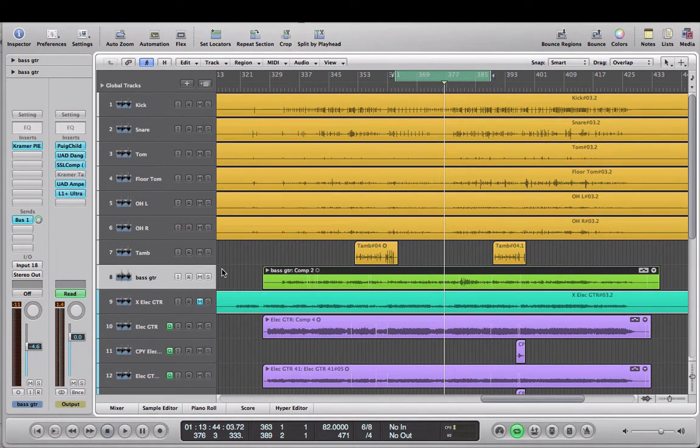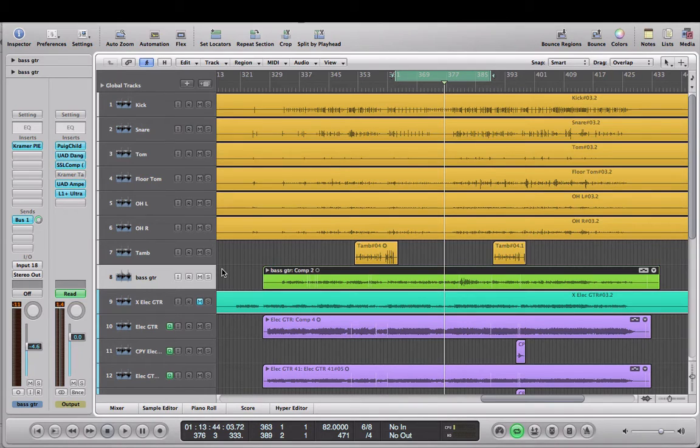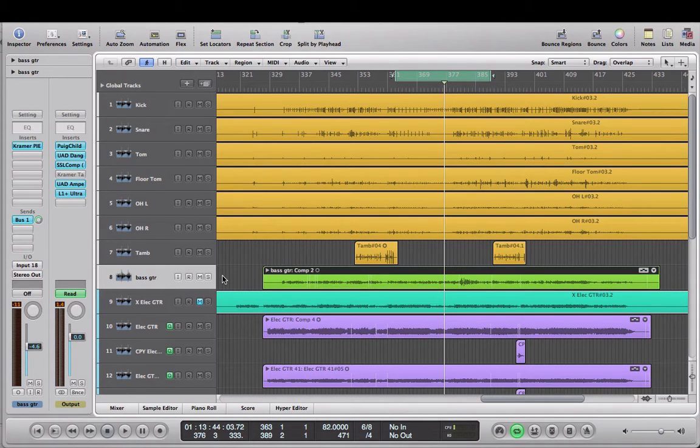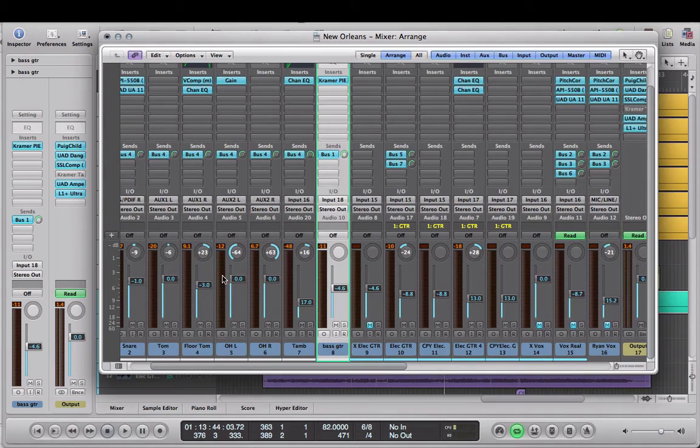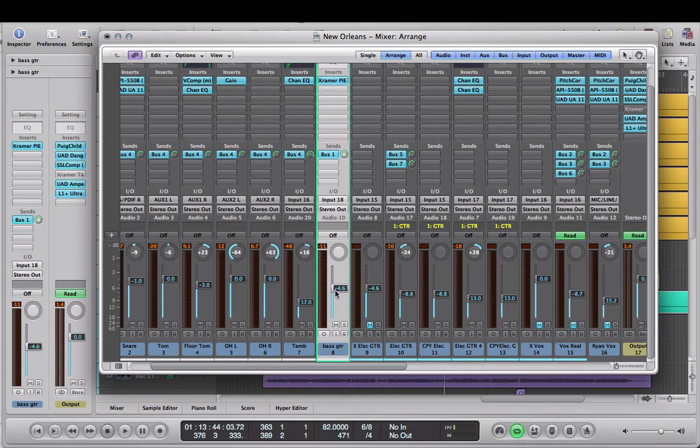So here we go. We are going to open up our mixer window. This can go for any DAW, I'm working in Logic right now but you know, Pro Tools, Studio One, whatever. We're going to find our bass guitar, I'm going to solo it and then I'm going to go up and add a stock pitch correction tool.